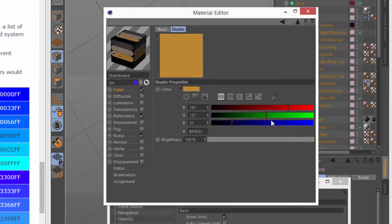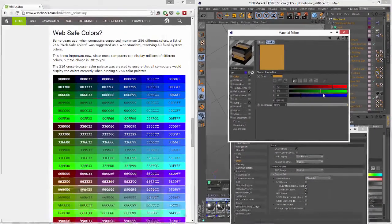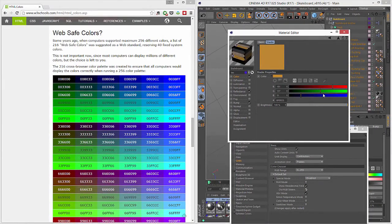So I hope the option to deal with hexadecimal colors in Cinema 4D makes it a little bit easier to deal with a web designer in your life.